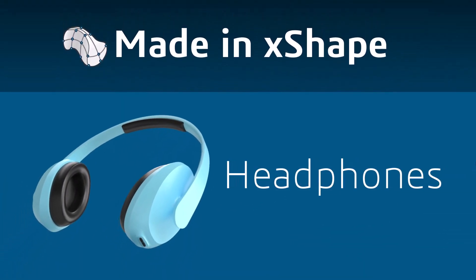In this tutorial, we're going to create headphones using SolidWorks X-Shape, a cloud-based subdivision tool for freeform 3D modeling.